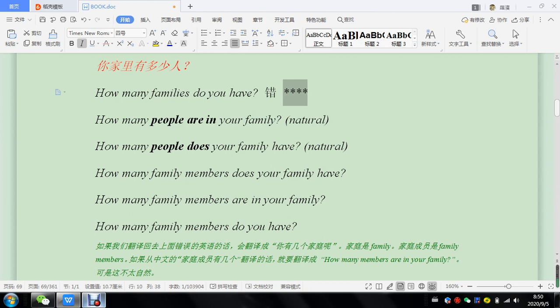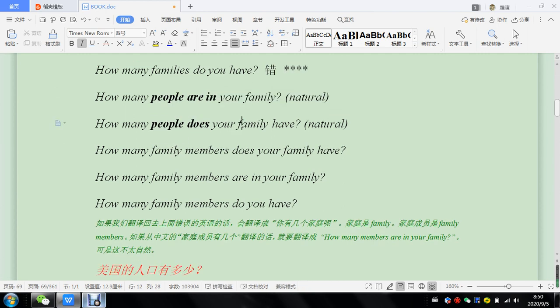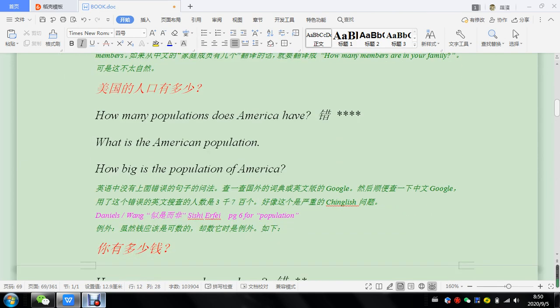However, let's see. How many people are in your family or how many people does your family have? Okay, these are the most natural ones so you don't have to remember these but you can say these ones too in case you have a question.